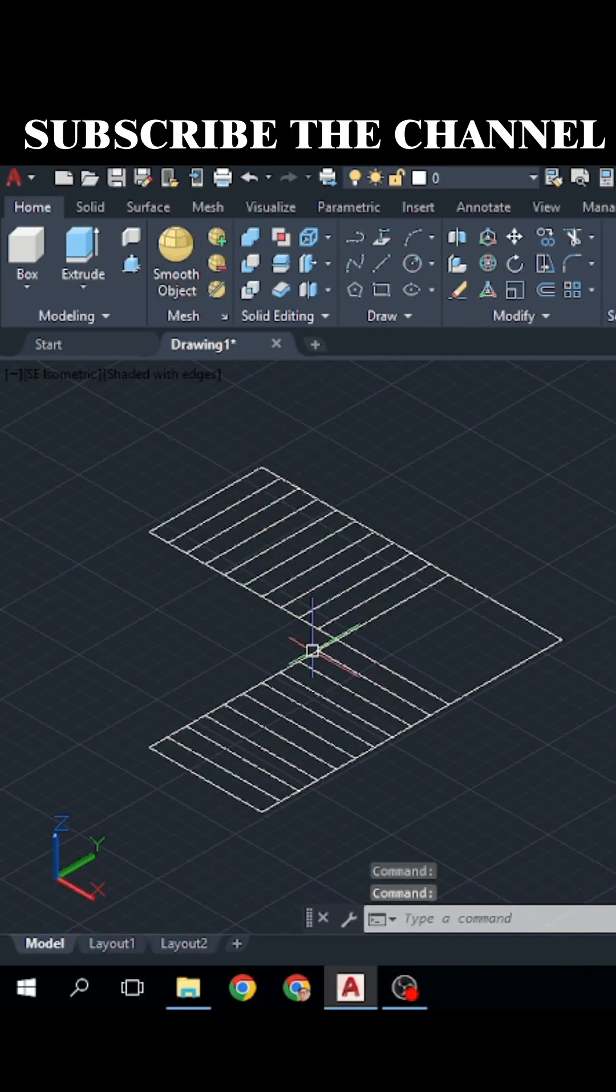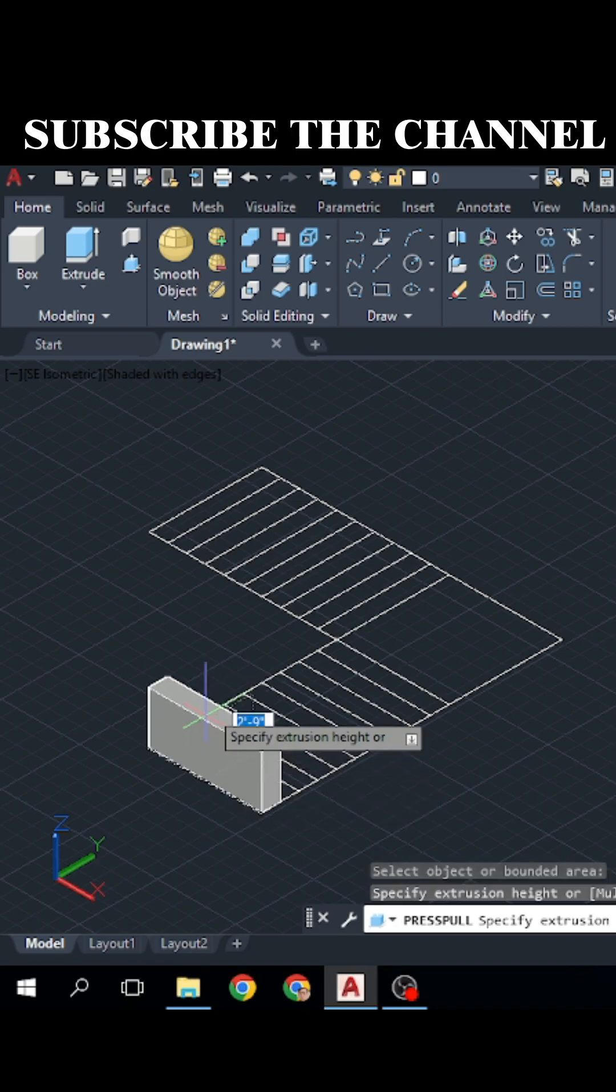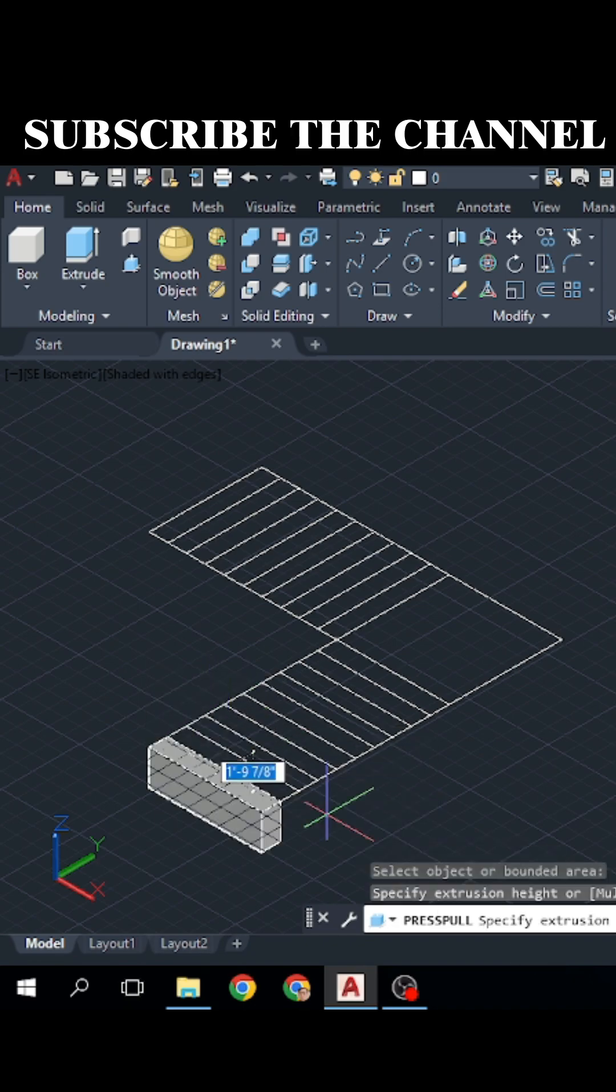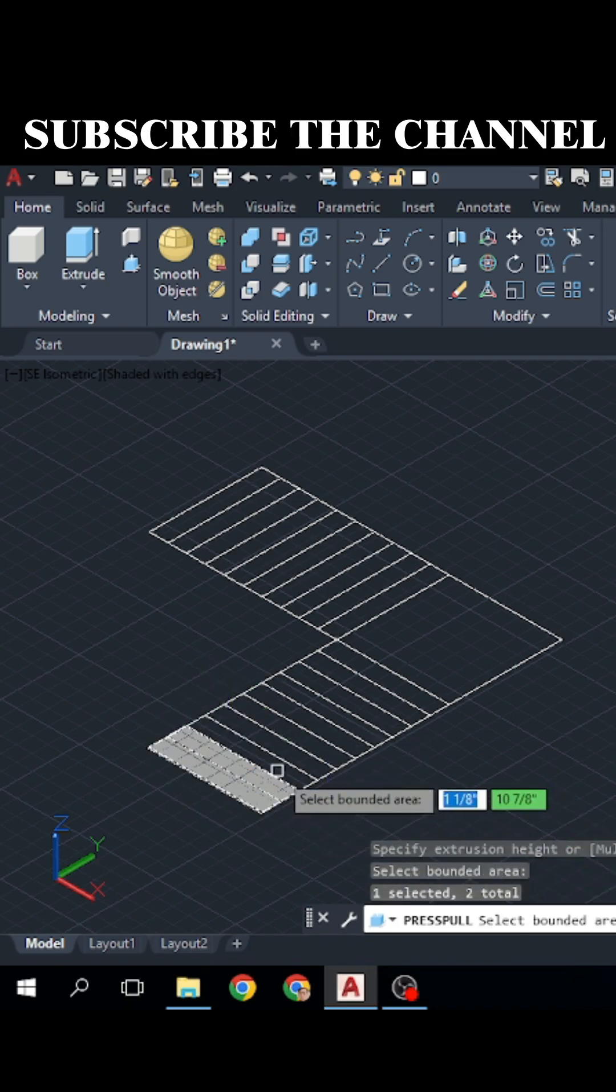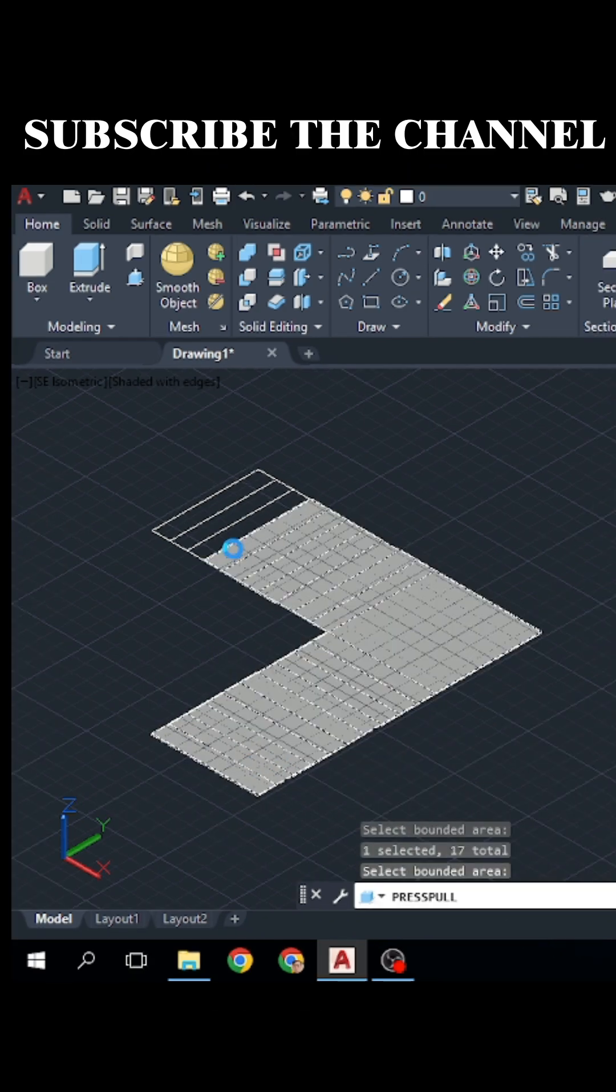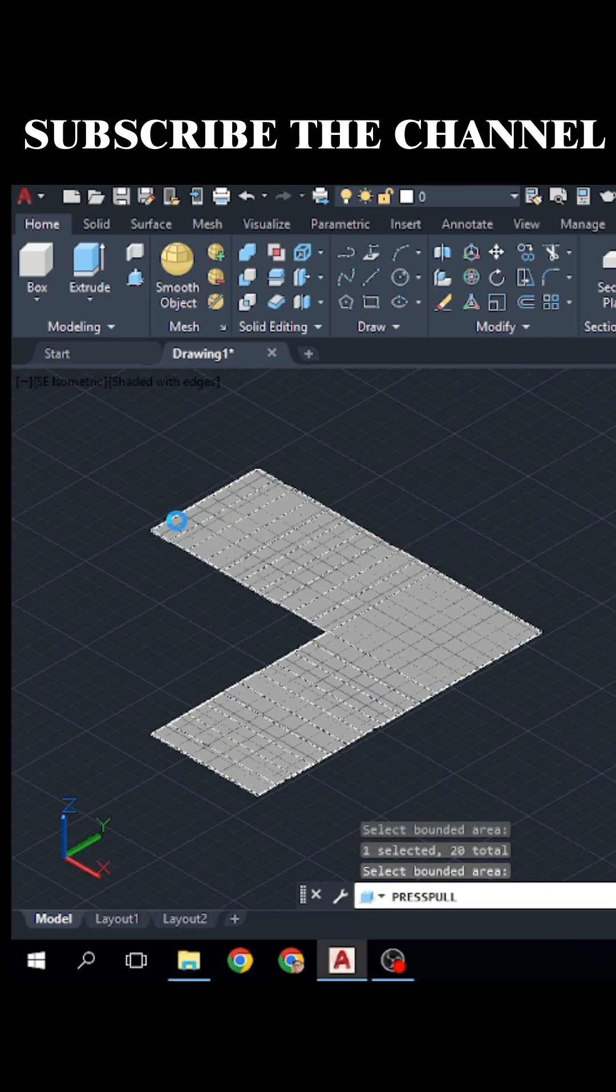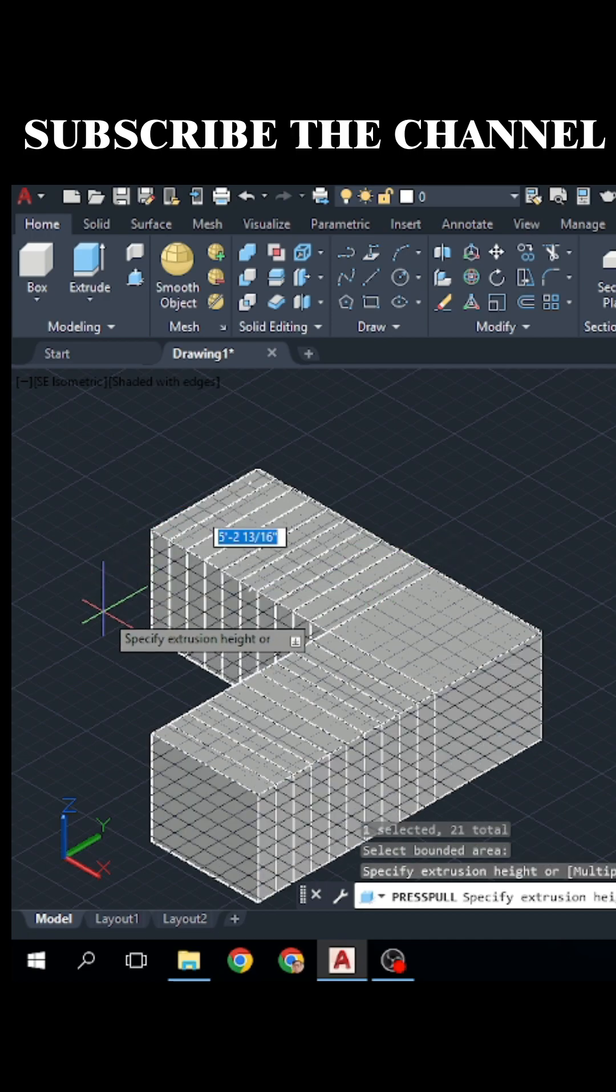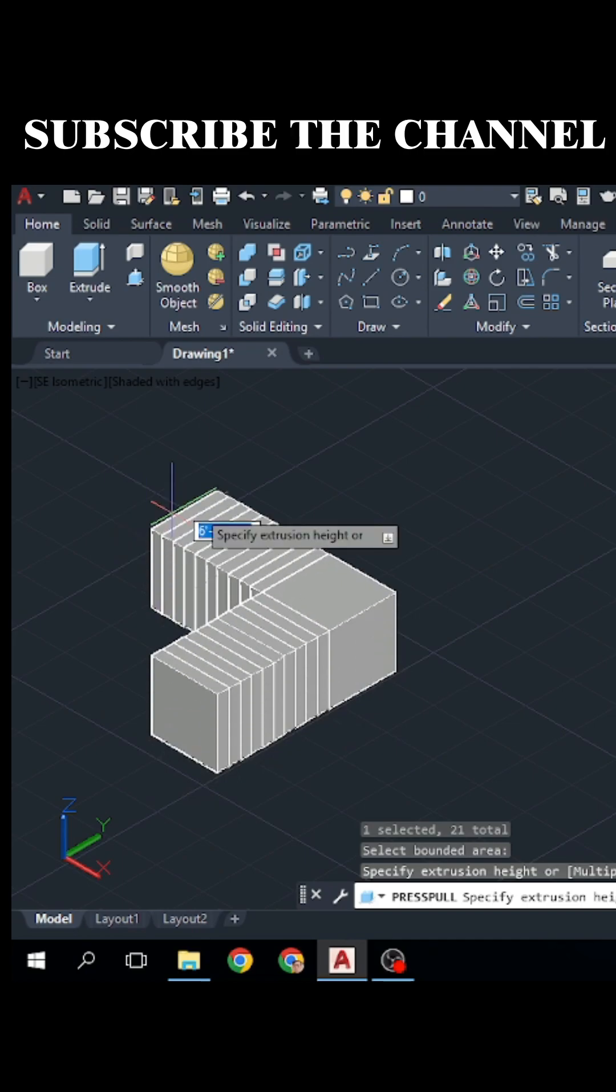After creating this 2D plane, click on the press pull command and select inside this rectangle. Then click on this multiple and select all of these rectangles and press enter and go upward, type 6 inch distance.